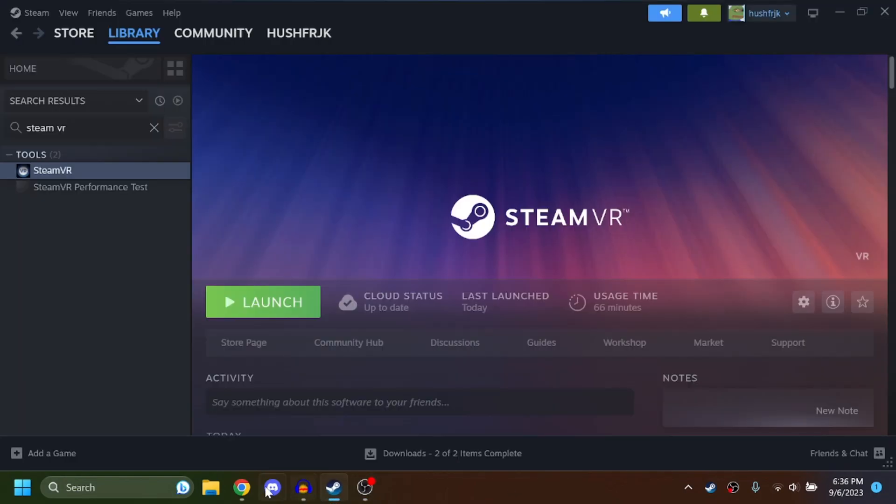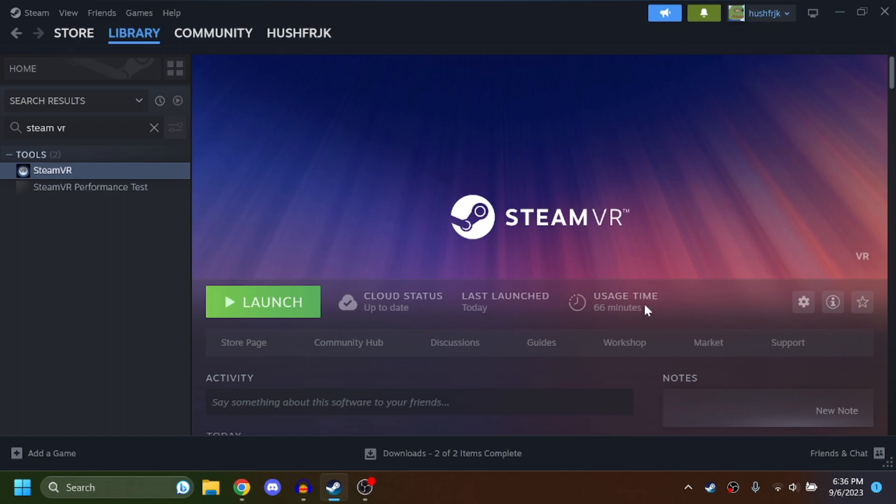What's up guys, today I'm going to be showing you how to get Fusion multiplayer for Bone Lab single standalone Oculus Quest 2. You don't need to be on PC VR, so let's go ahead and start.